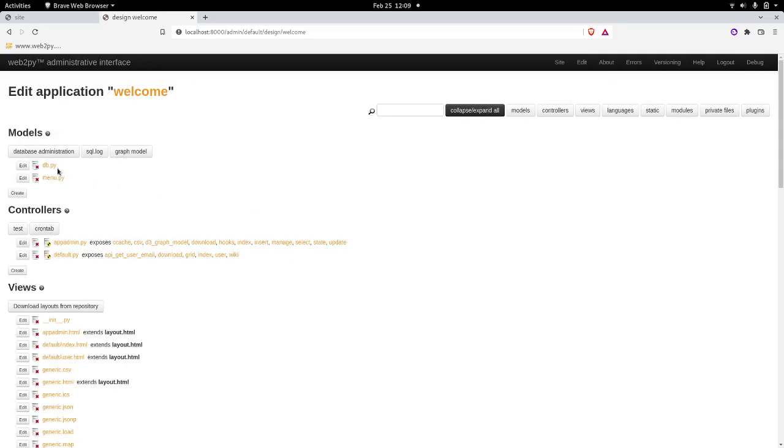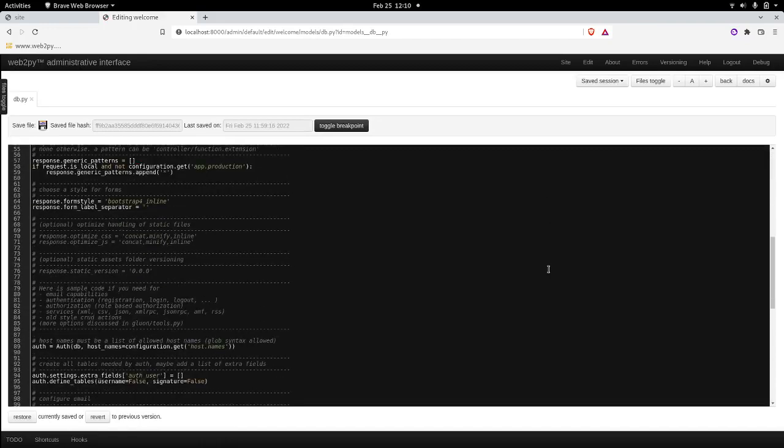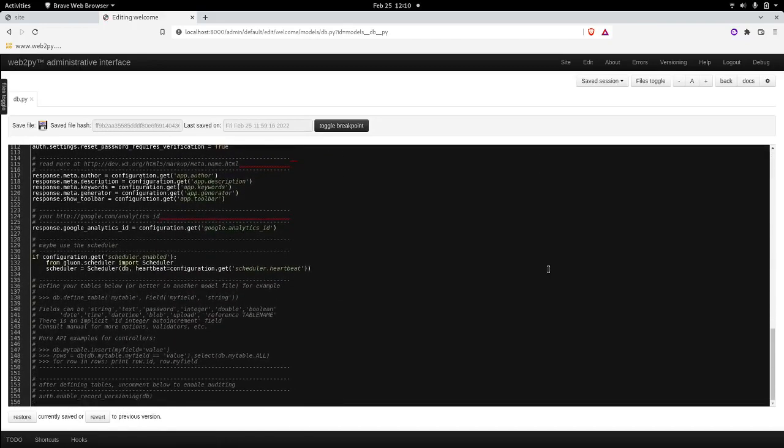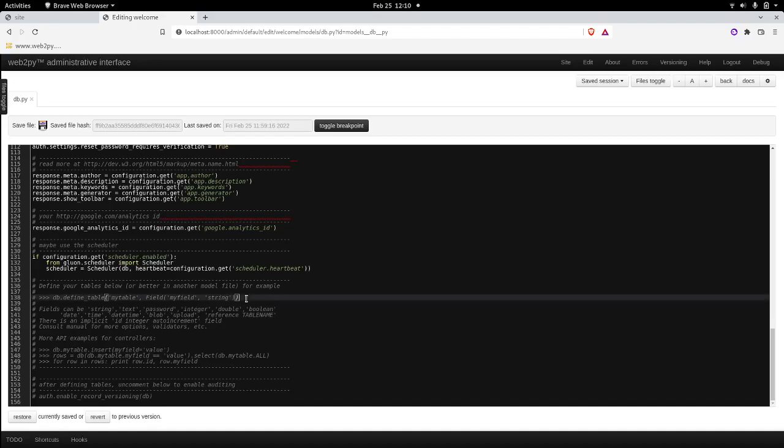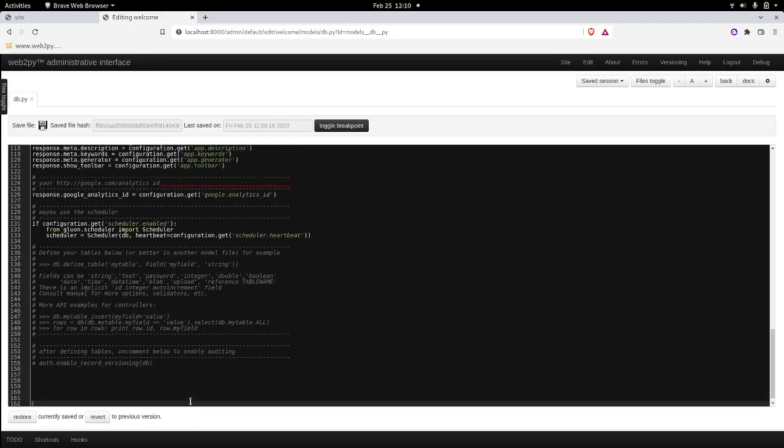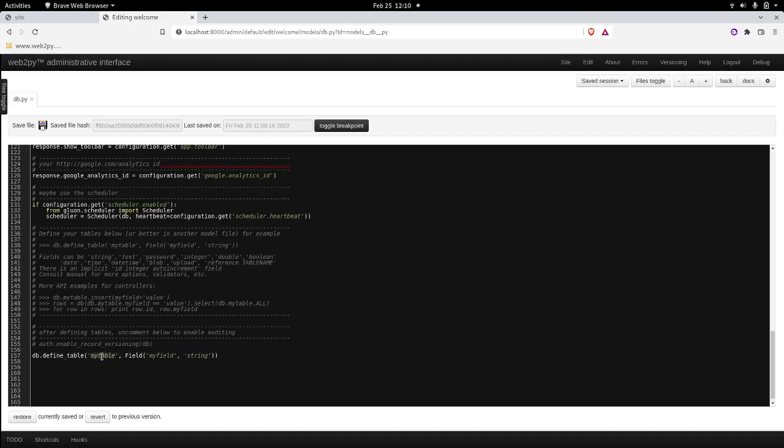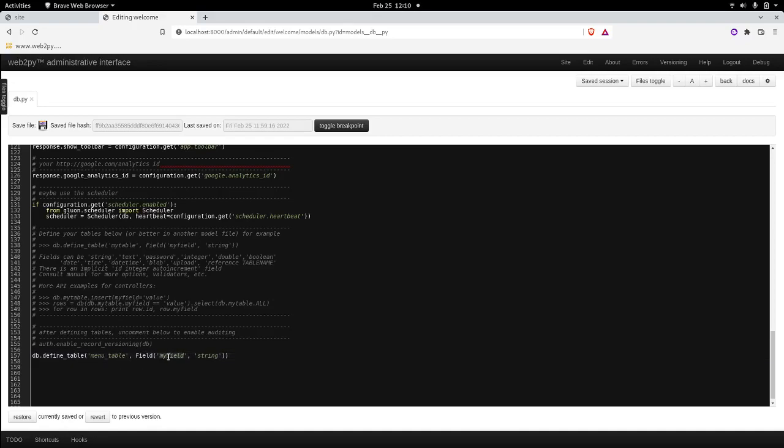And the first thing we need to do is to create a database to hold the menus, the categories. So that we do in this db.py file. If you open it up and you scroll all the way down, you will see at some point there is an example of the database definition. You can just copy that and paste it somewhere underneath or you can work on it.